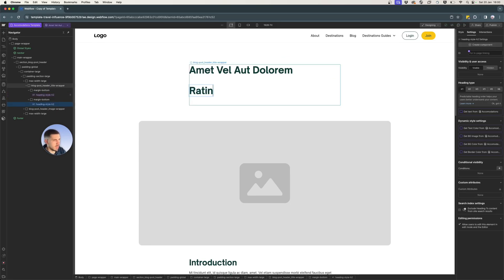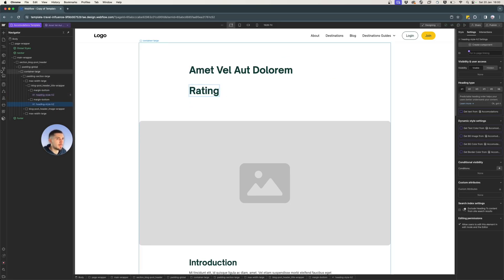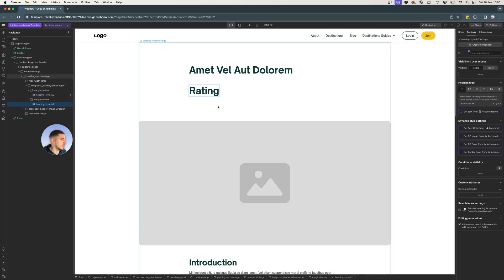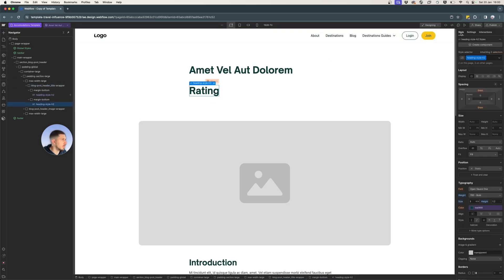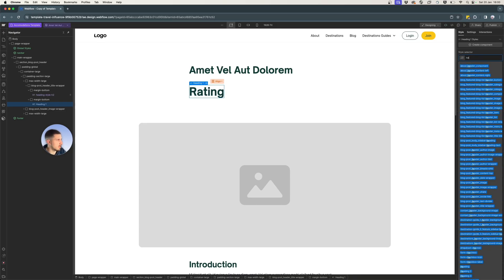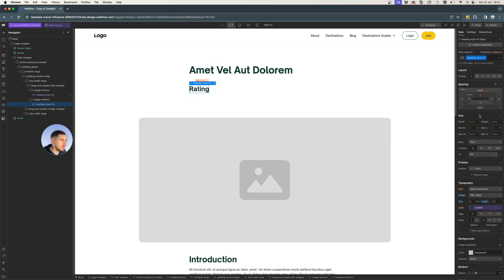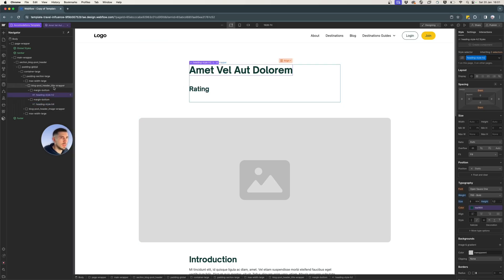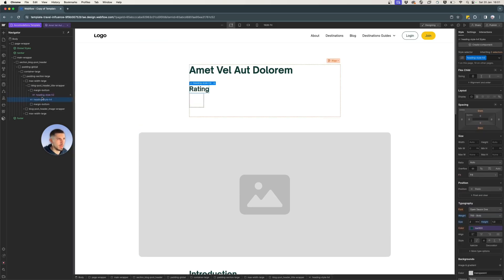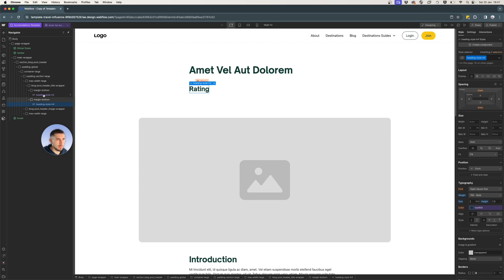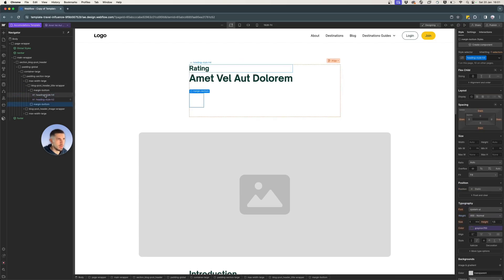But let's add rating here. And we might want a smaller size for it. So let's call it, I want to display a heading. Maybe I can add it here. Maybe I can add it here.